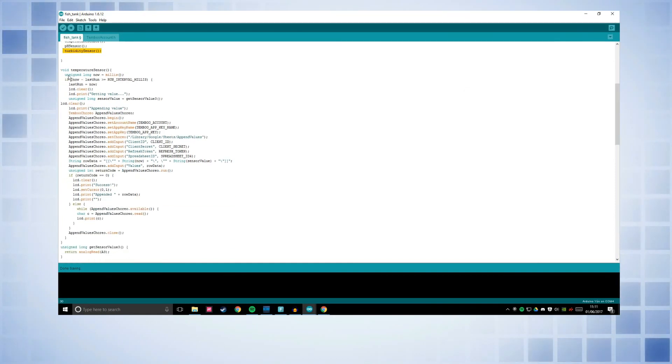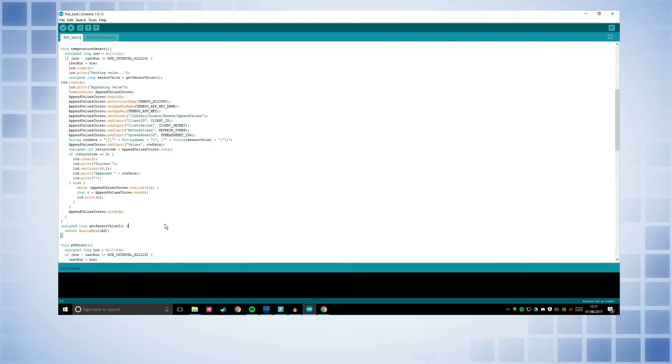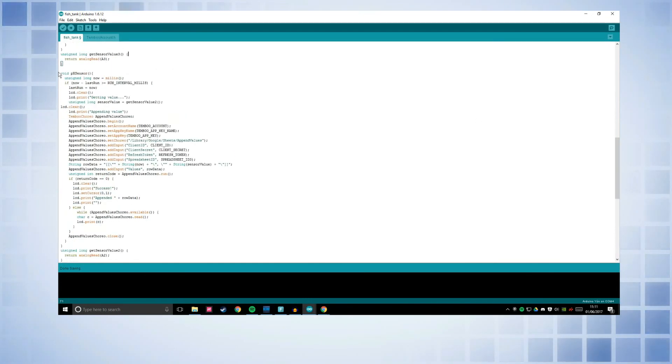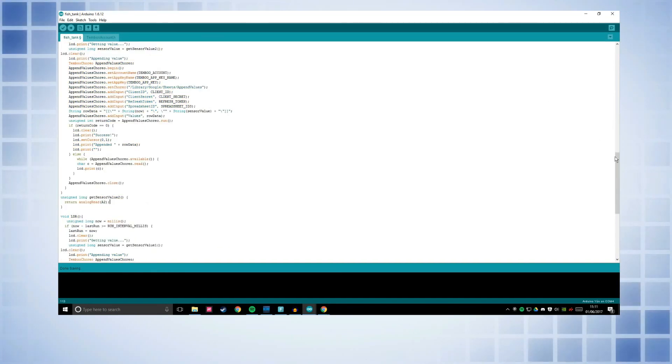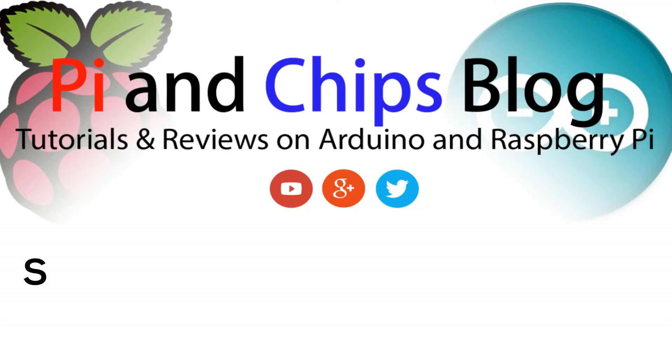Okay. In temperature sensor, I've basically copied and pasted all of that code from the example. So it runs that every minute. And then I've got the pH sensor runs this and LDR. And it just runs one after the other.